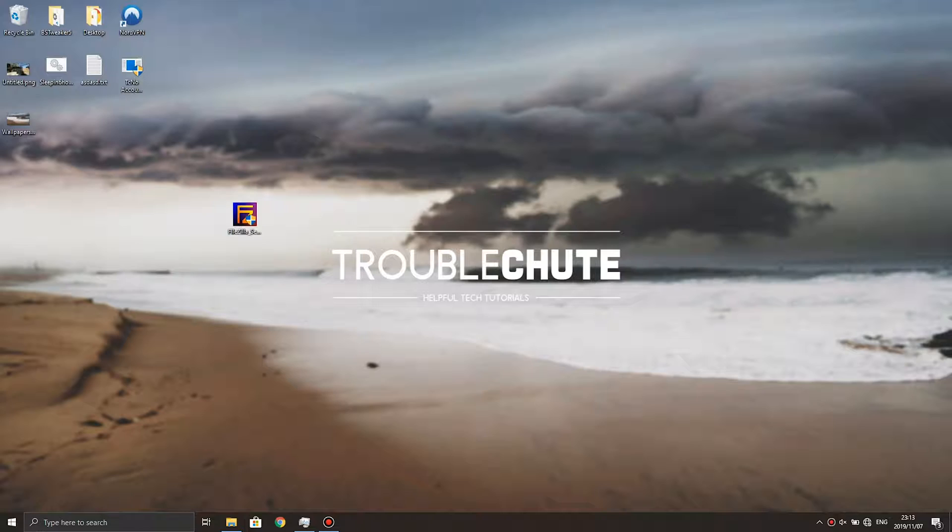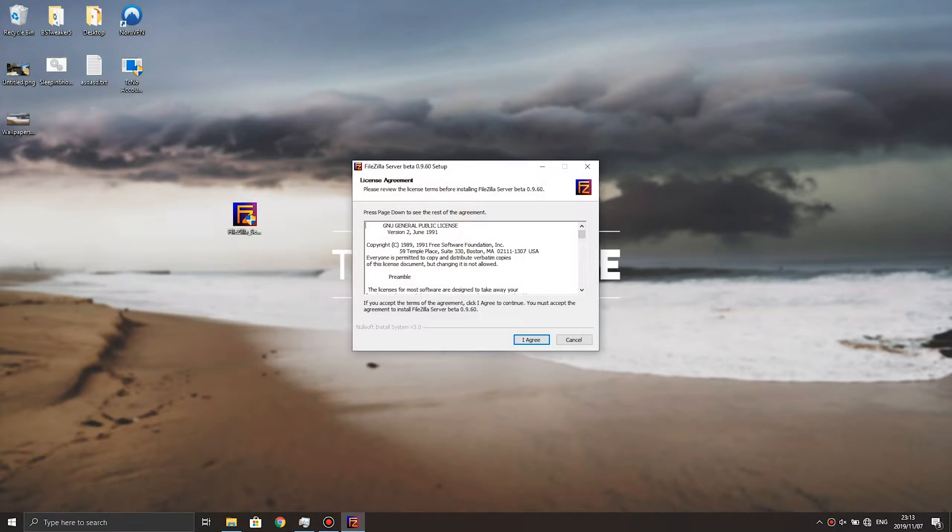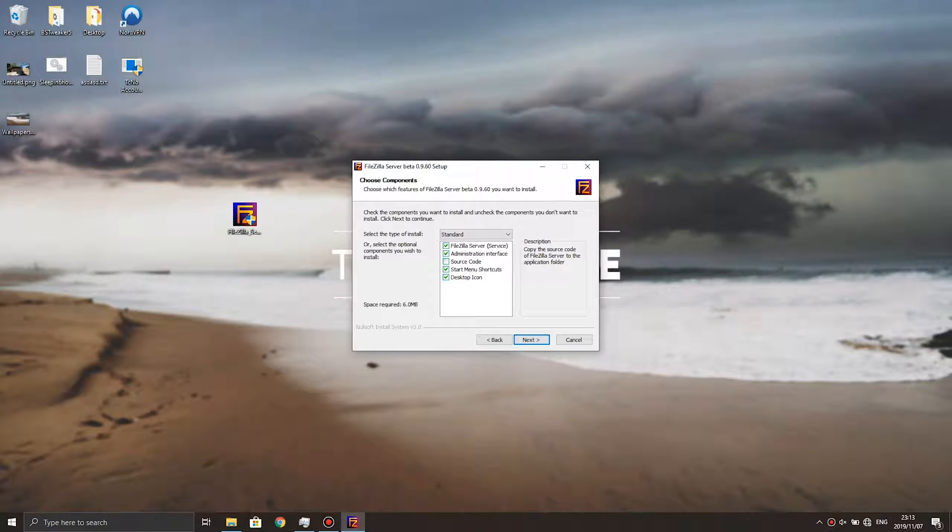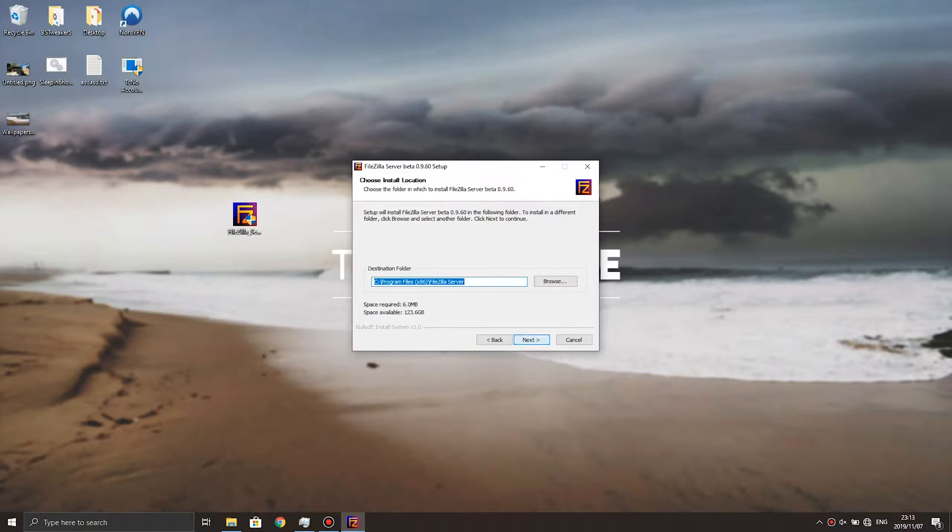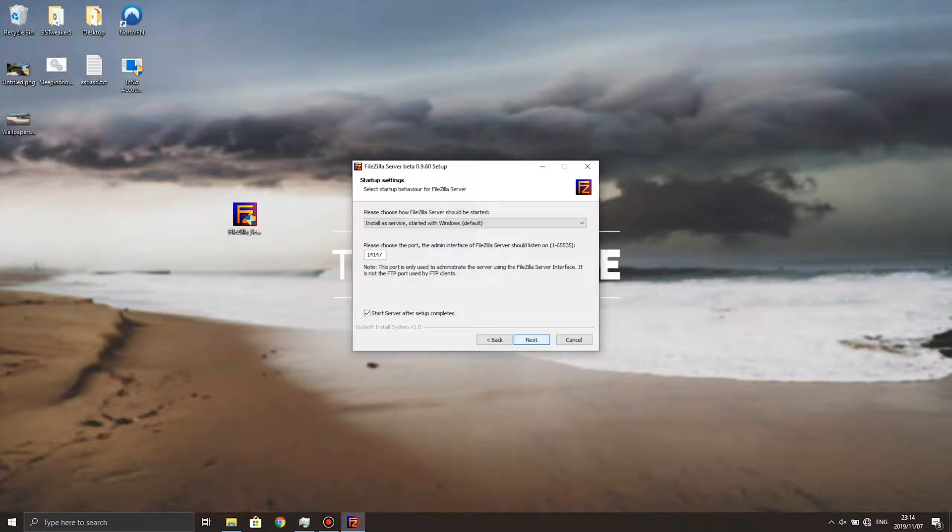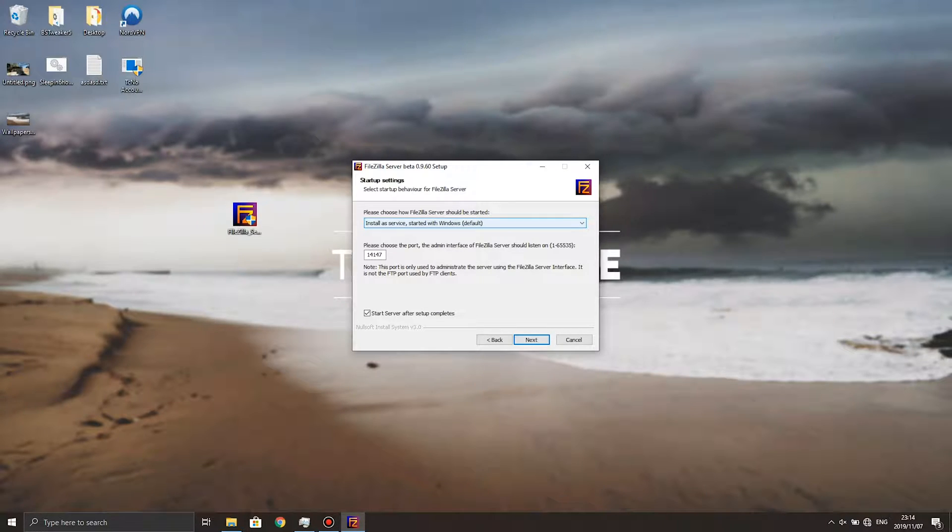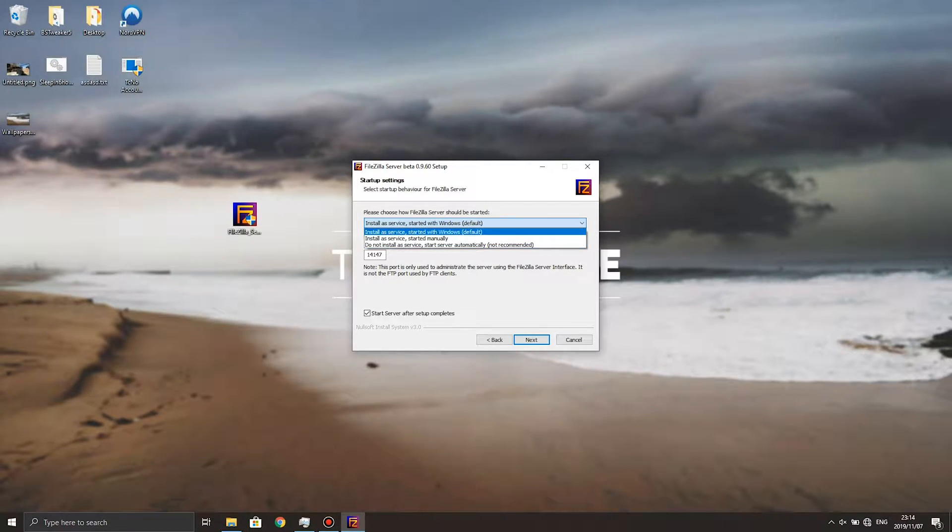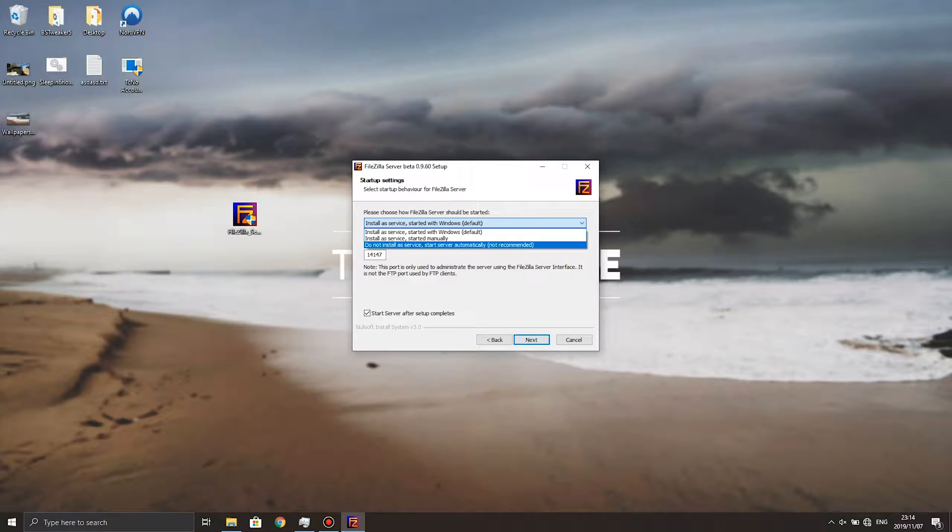So I'm just going to double click on it, hit yes, I agree, make sure these are ticked, you don't need the source code checked, next, you can leave this as default, next and here's where things get a little bit interesting. So if you know exactly what you're doing you might choose to install as a service to automatically start with Windows or you can choose to start it manually. For me I'll only be starting it when I transfer files back and forth, so I'll just go start it manually.